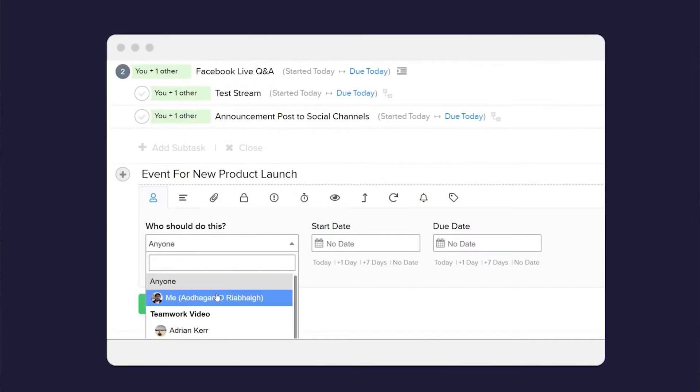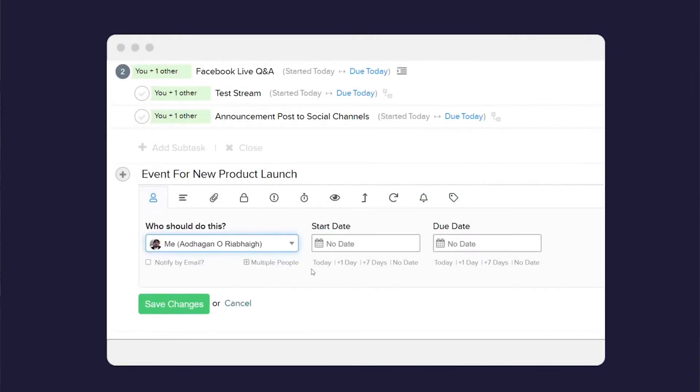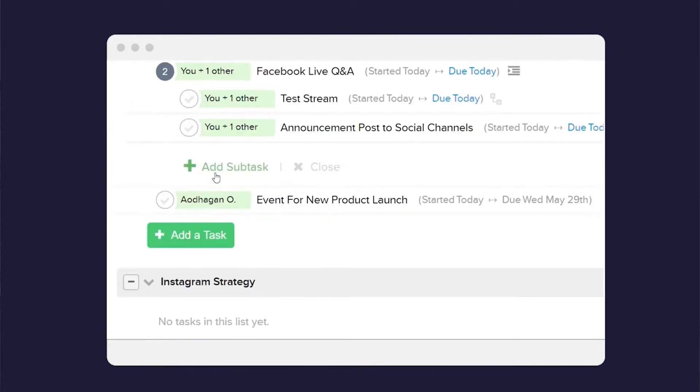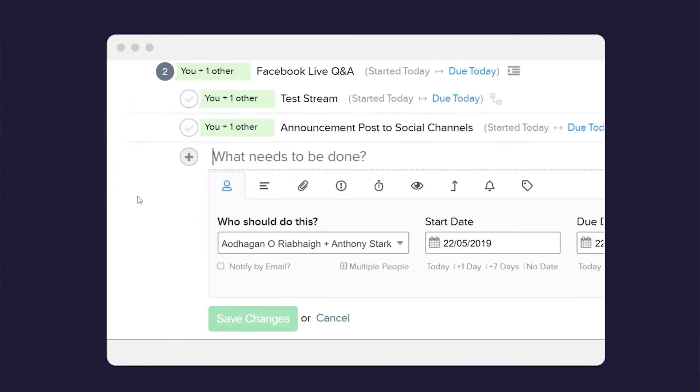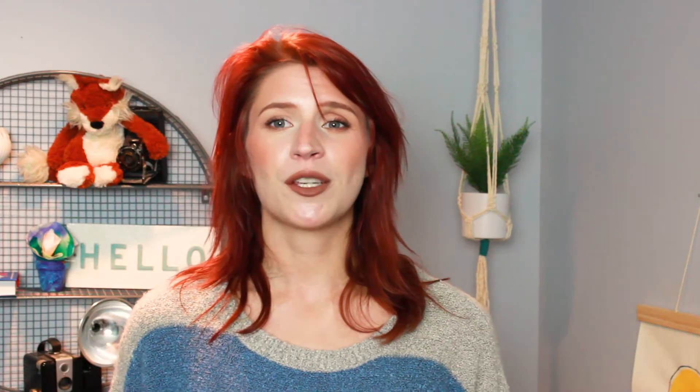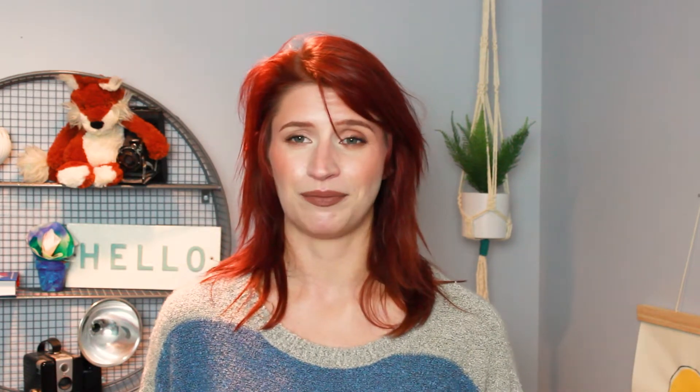Once you've created some tasks, you can assign them to individuals or to multiple team members, set the deadlines, attach files, and set your priorities. Teamwork supports recurring tasks, and you can also save task lists as templates for common project types.